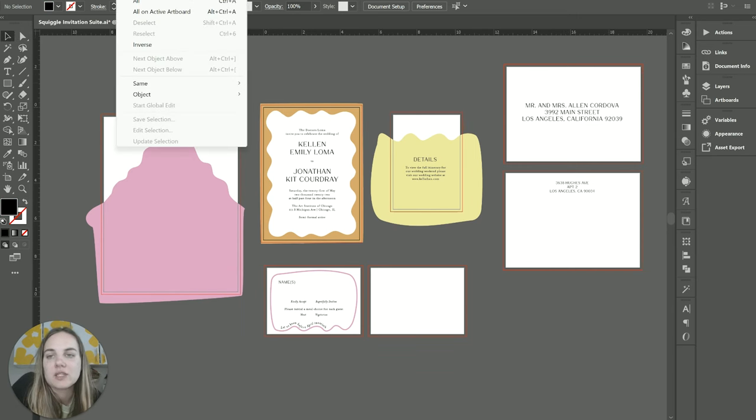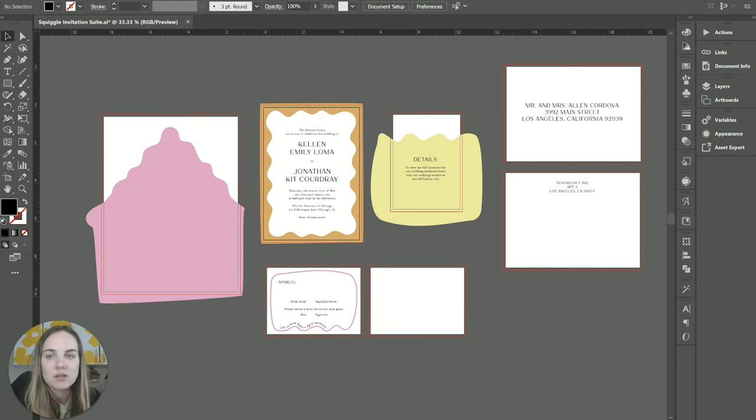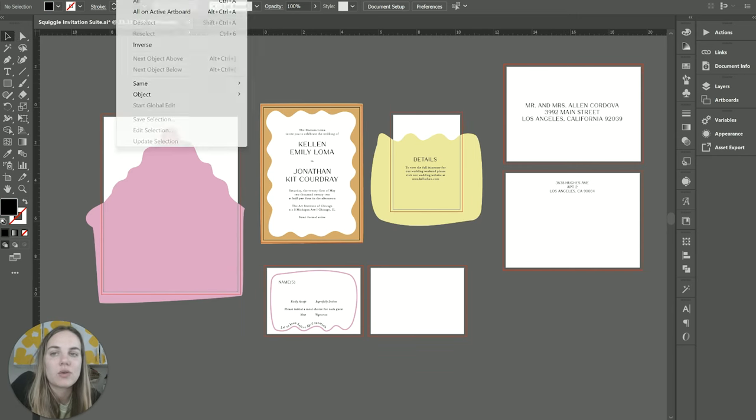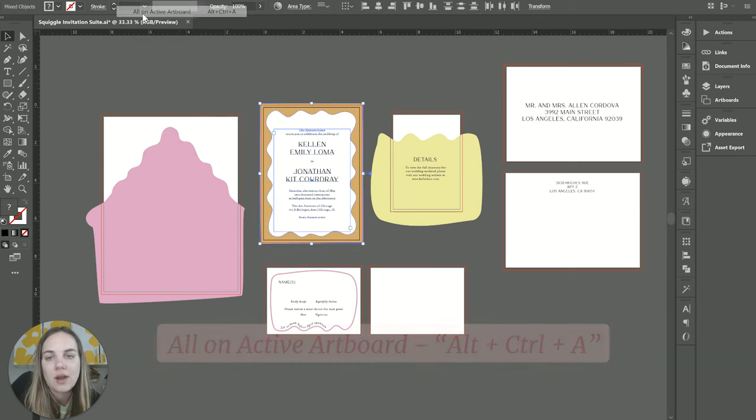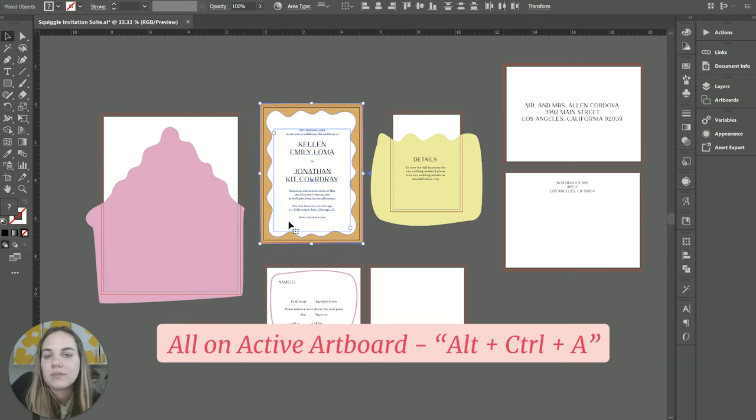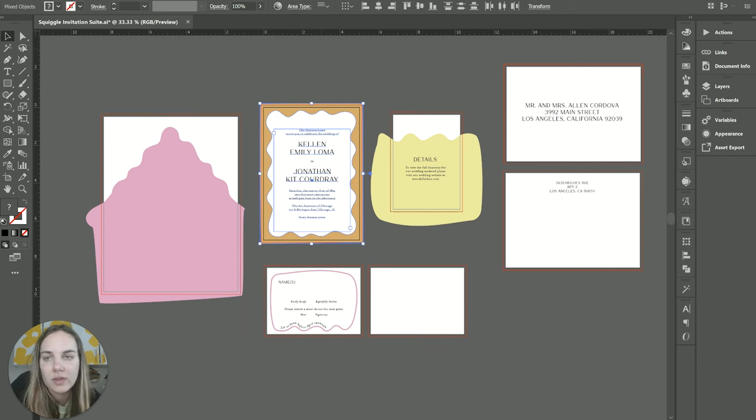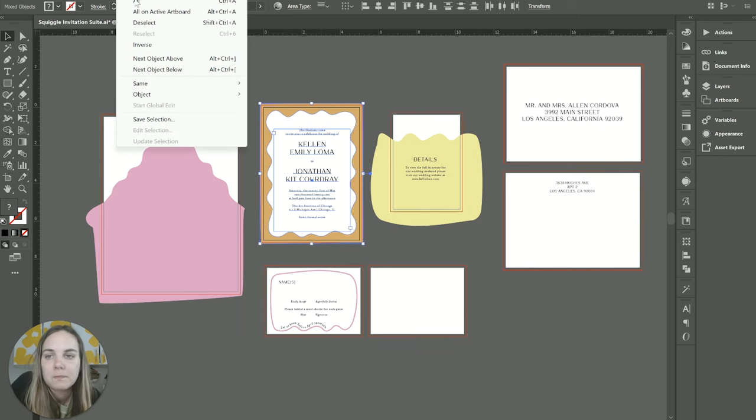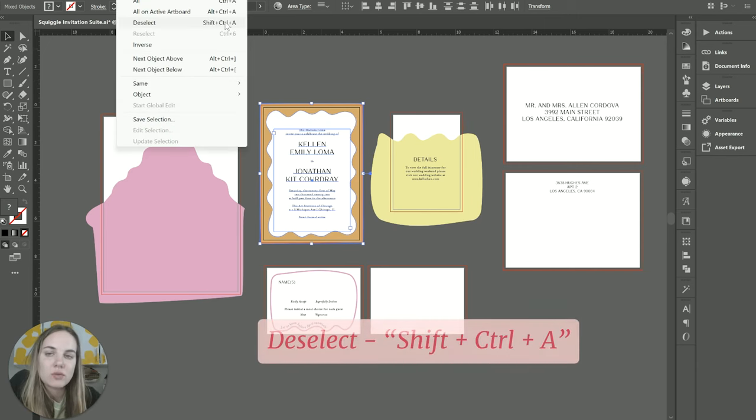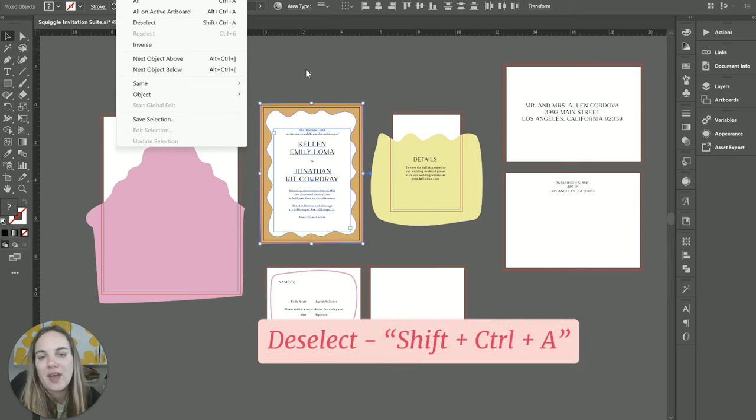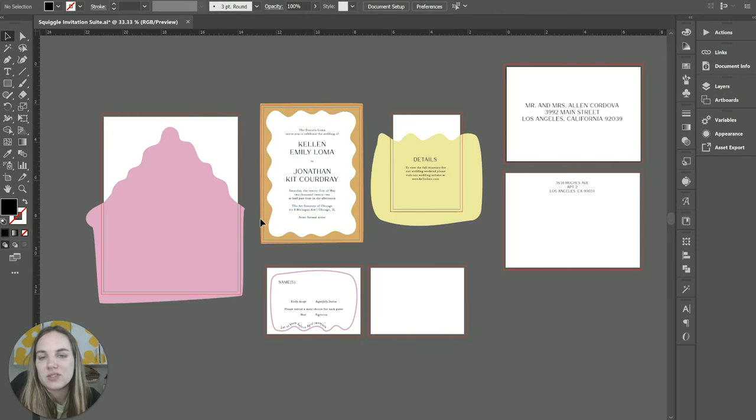You actually have this entire Select dropdown as well. So let's use it and see what we can do. Let's do All on Active Artboard. That's going to select everything on this artboard. Love that. I can see a million uses for that. We also have the Deselect option, which is Shift+Control+A. You can also just click off anywhere to deselect, which is great.